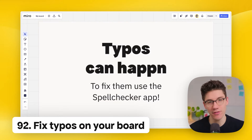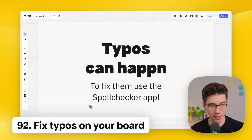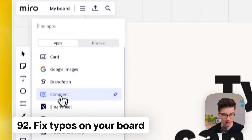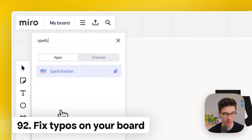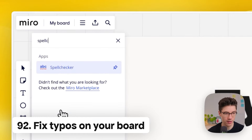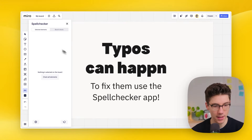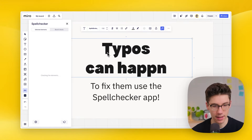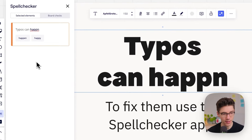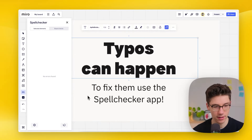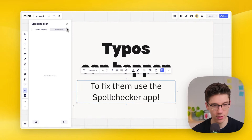Quickly fix typos on your board. Click more apps and search for 'spell checker.' Open the app, select what you want to check, and it shows you typos. Adjust them and you're done.